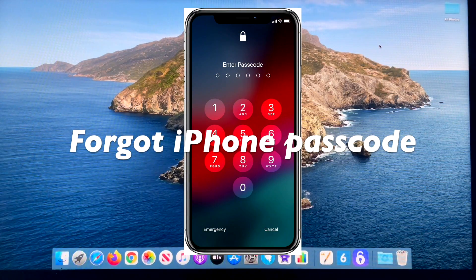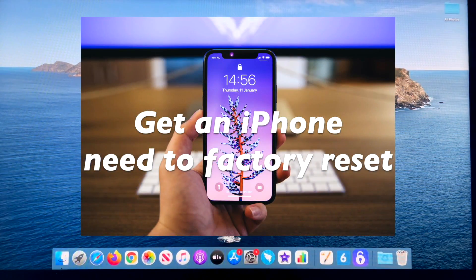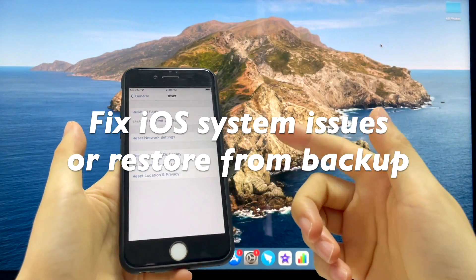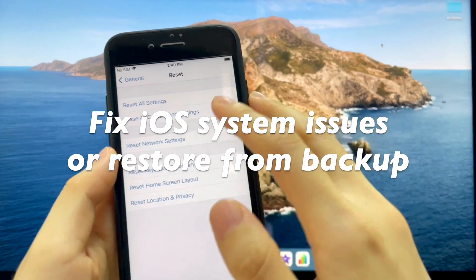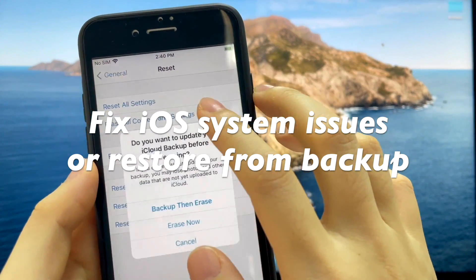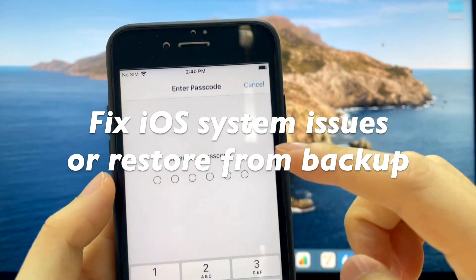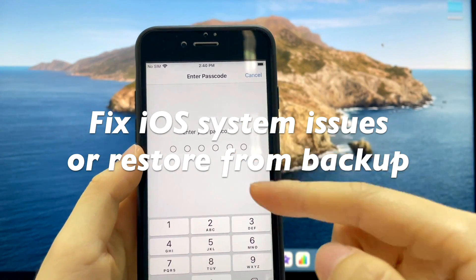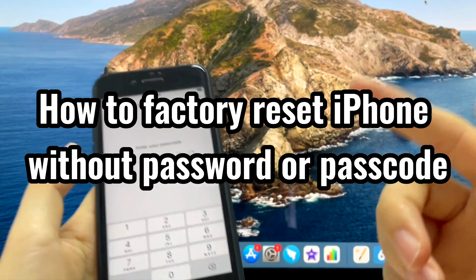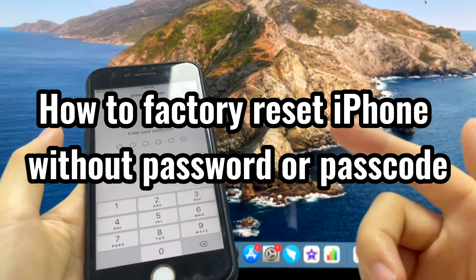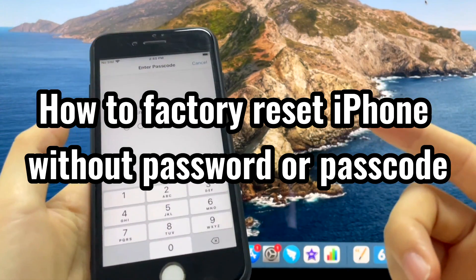Forgot the passcode and need to factory reset the iPhone to unlock it? Got an iPhone from someone and want to factory reset it without a password? Or need to reset iPhone to factory settings to fix software issues or restore from backup but it doesn't allow you to do a reset without a password? Calm down — we'll show you how to factory reset your iPhone without a password or passcode.